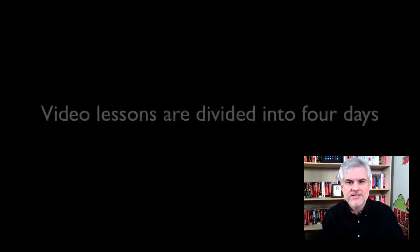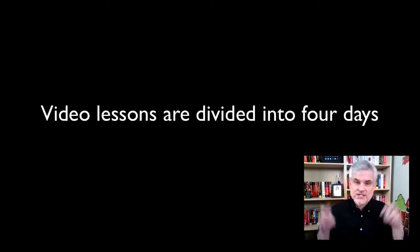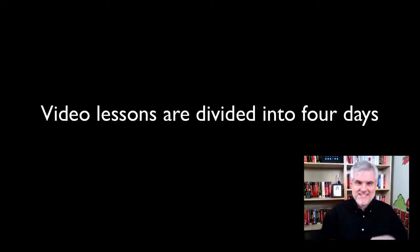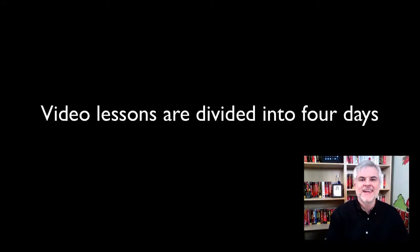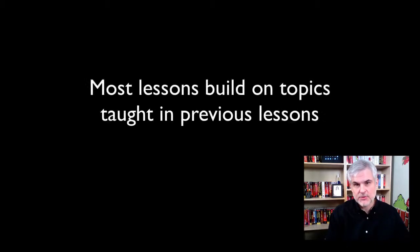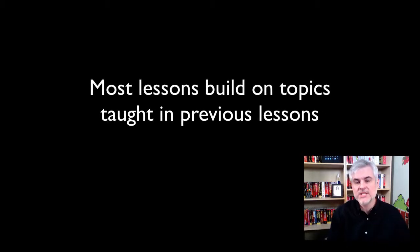I've separated the video lessons into four days as a suggested serving size, so to speak, and in most cases, the lessons build on topics that were discussed previously, so it'll make the most sense to you if you work through them in order.